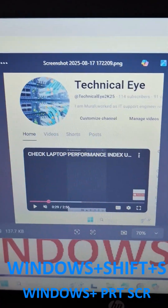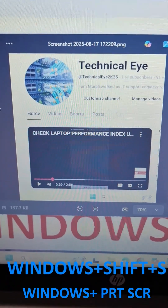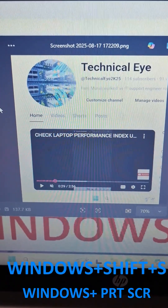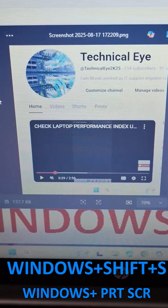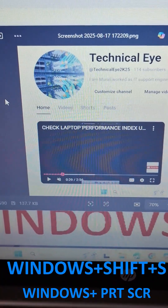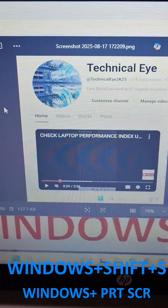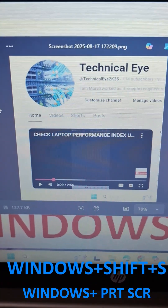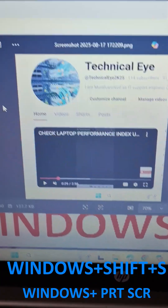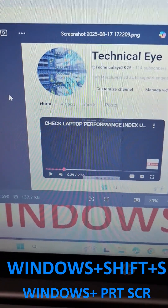In this way you can take a screenshot on a laptop or desktop using these keyboard shortcuts. That's it, guys. If you like the video please hit the Like button and please subscribe to my channel. Thank you.